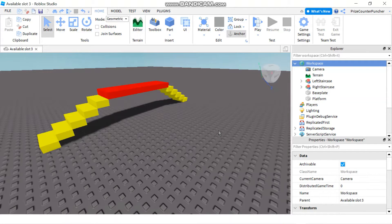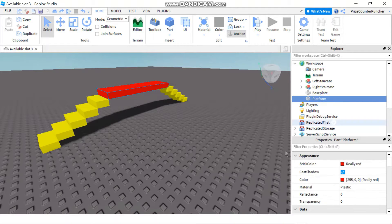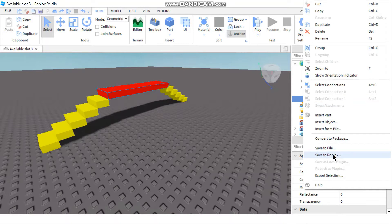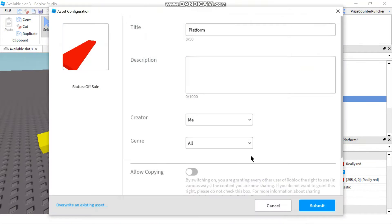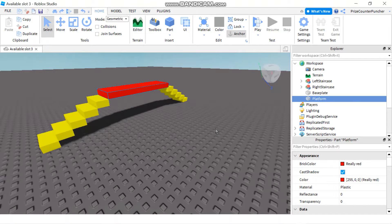In today's tutorial we're going to do a quick lesson on how to save your creations to Roblox. To save something to Roblox is very easy. For example, if I want to save this platform, I just right-click on the platform and say 'Save to Roblox.' I have to enter the title and description, and then I can select whether I want to allow other people to copy my creation or not.